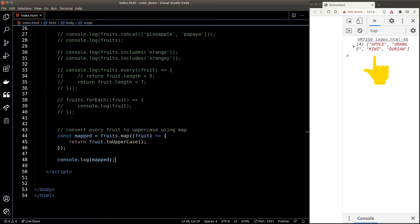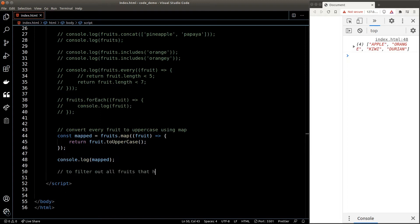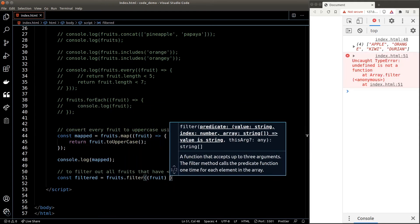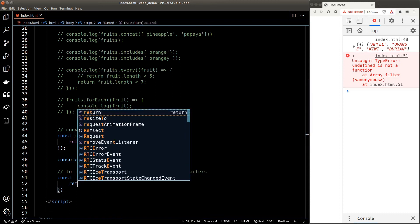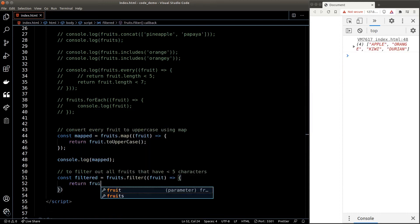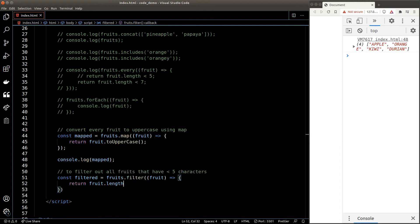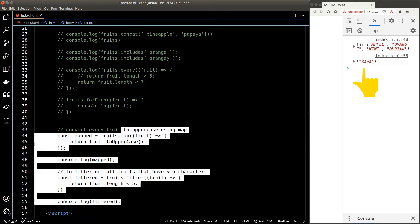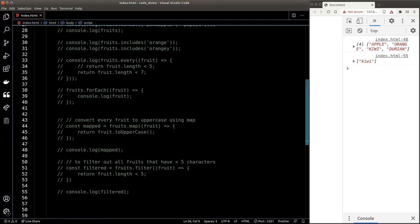If we want to filter the array, we can use the filter() function. Let's say I want to filter out all fruits that have less than five characters. I can call the filter() function — again it accepts a callback function — and the return statement puts down the filter condition. In this case: fruit.length < 5. Now if I console log out 'filtered', I'll get 'kiwi' only because that's the only fruit with less than five characters.